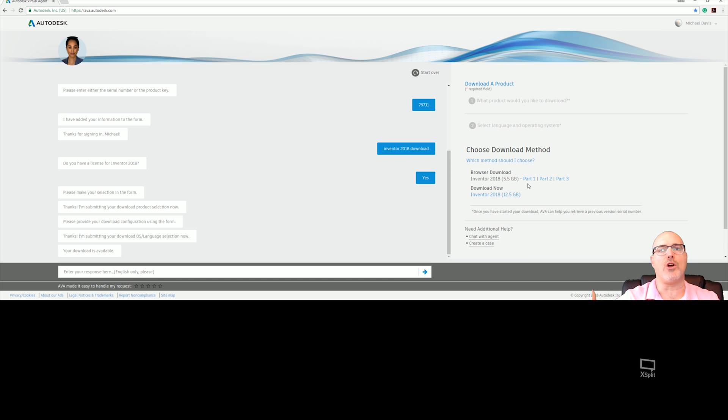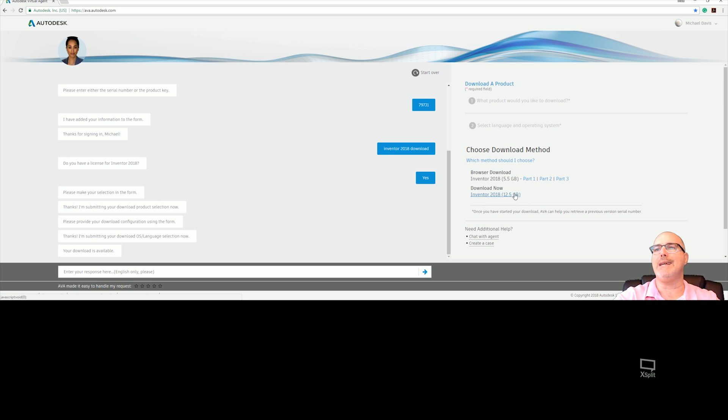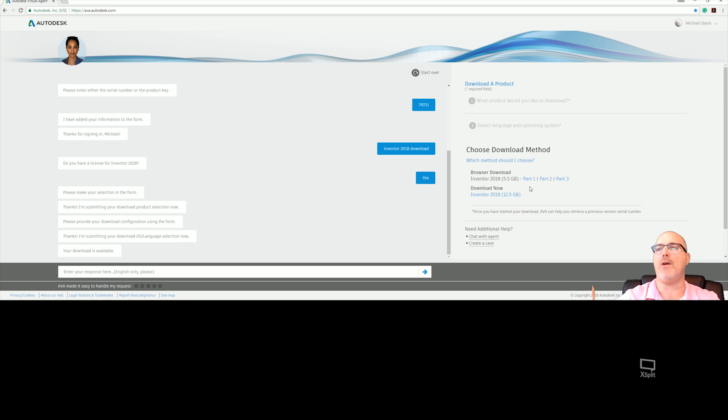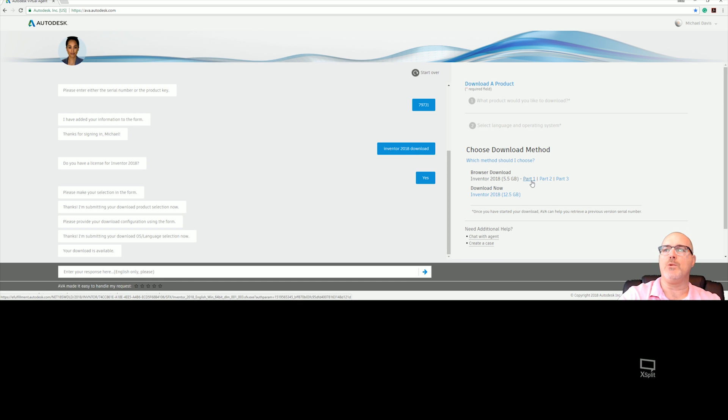From there, after I download all three, you must download all three or you will get an extraction error saying this contains multiple parts and some part files and pieces are missing.